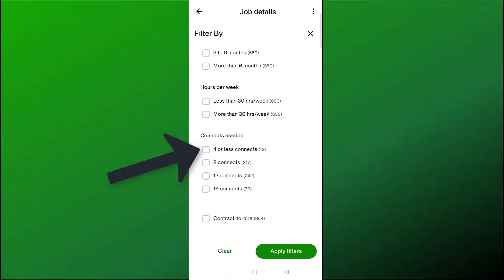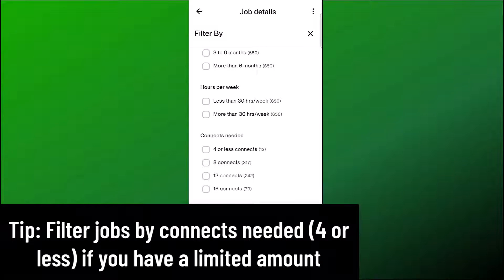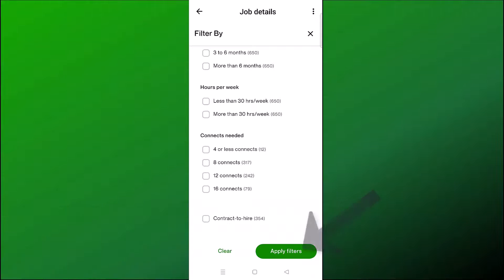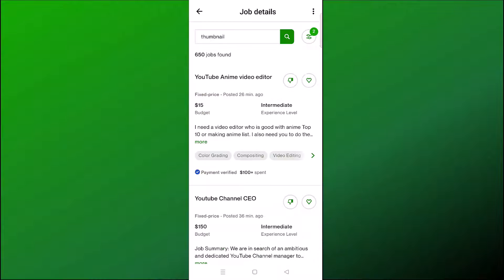There's an important filter called 'Connects Needed.' Connects are required to apply for jobs — you only get a certain number of free connects per month, I believe that is 10. With a Freelancer Plus account you get 70 connects each month. When you register for the first time, you get 40 free connects. If you want to purchase connects, they cost 15 cents each. If you're just starting out, I recommend filtering for fewer connects needed so you're not wasting them. When finished, click Apply Filters.